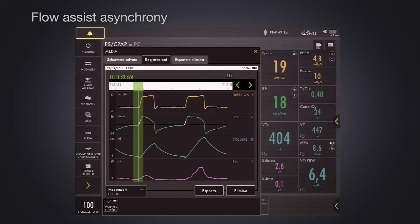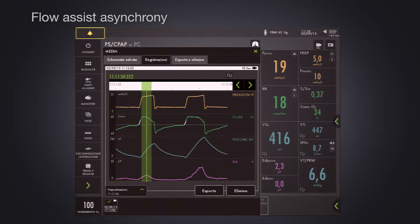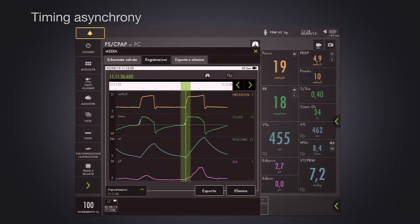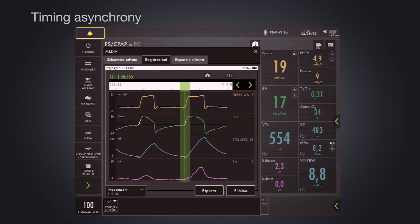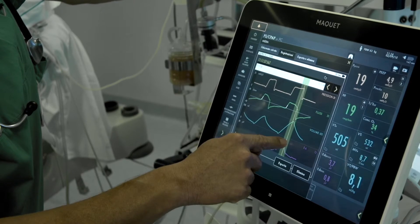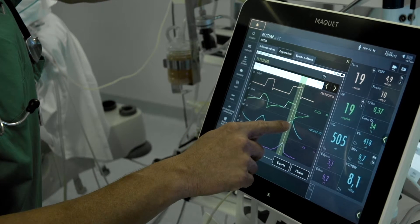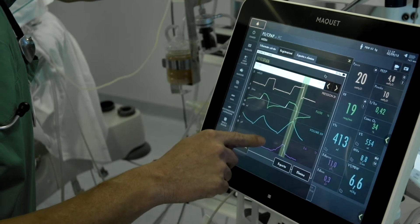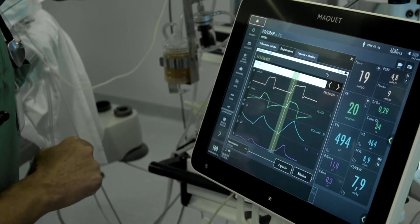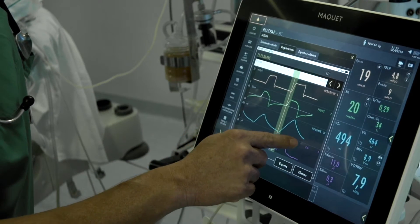Here is an example of flow asynchrony: low EDI but high pressure support delivered. And here is an example of timing asynchrony: the start of the ventilator does not match the start of neural inspiration by the patient. The cycling of the ventilator is acceptable but the triggering is not good enough.